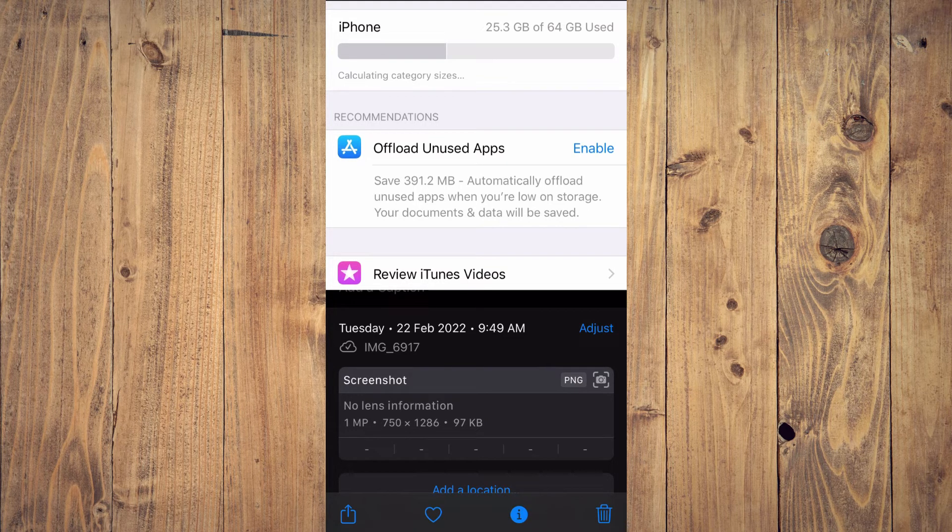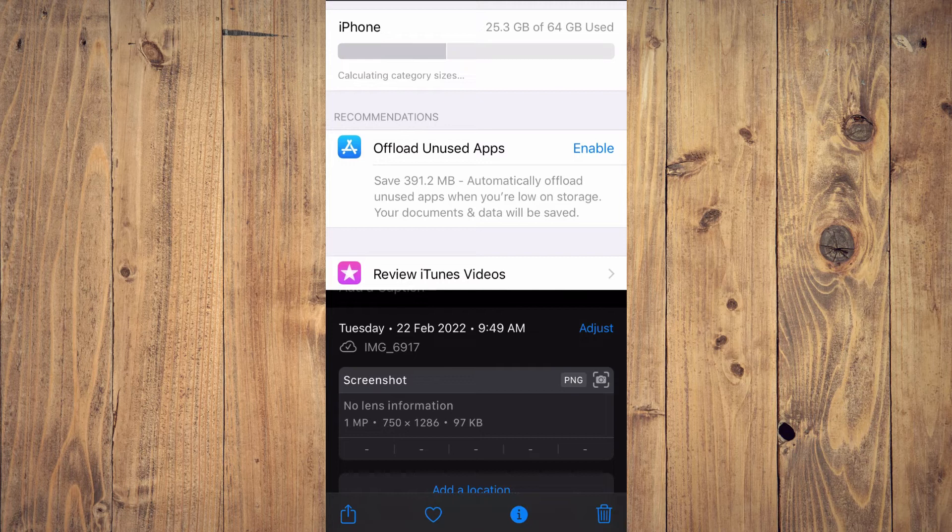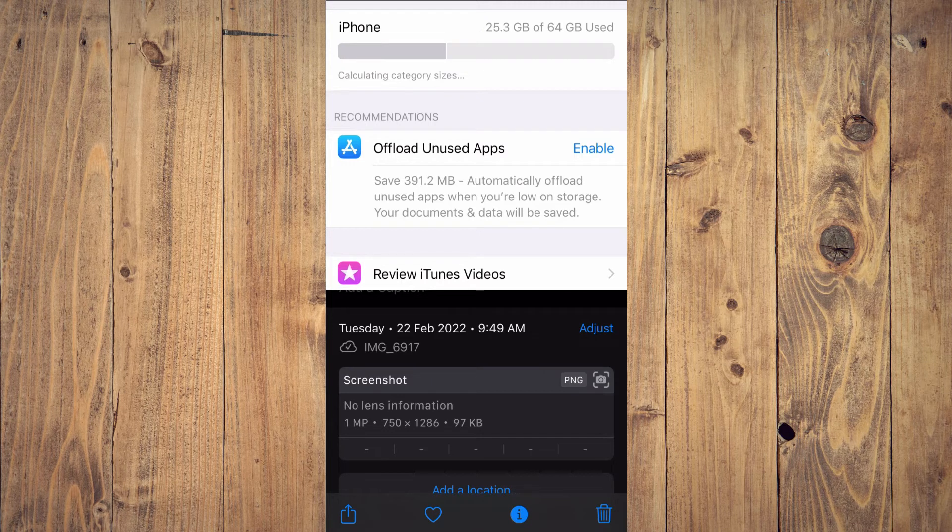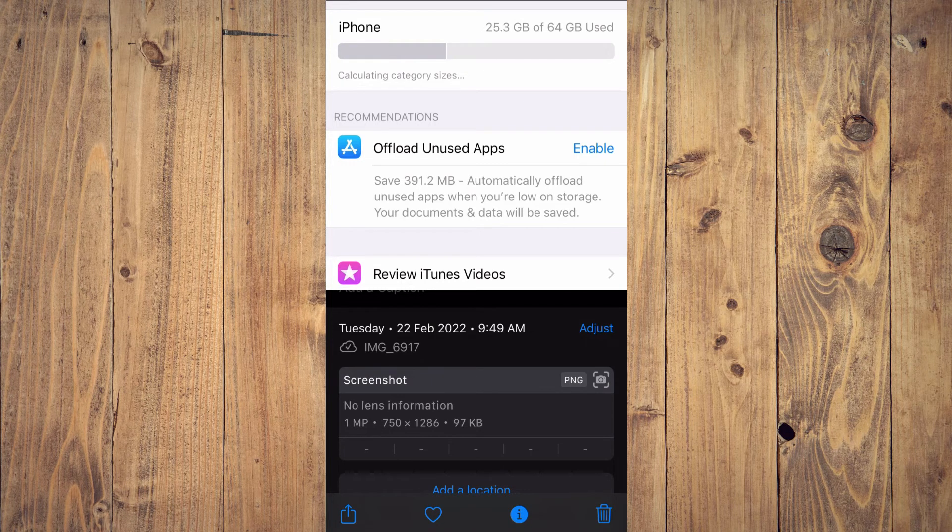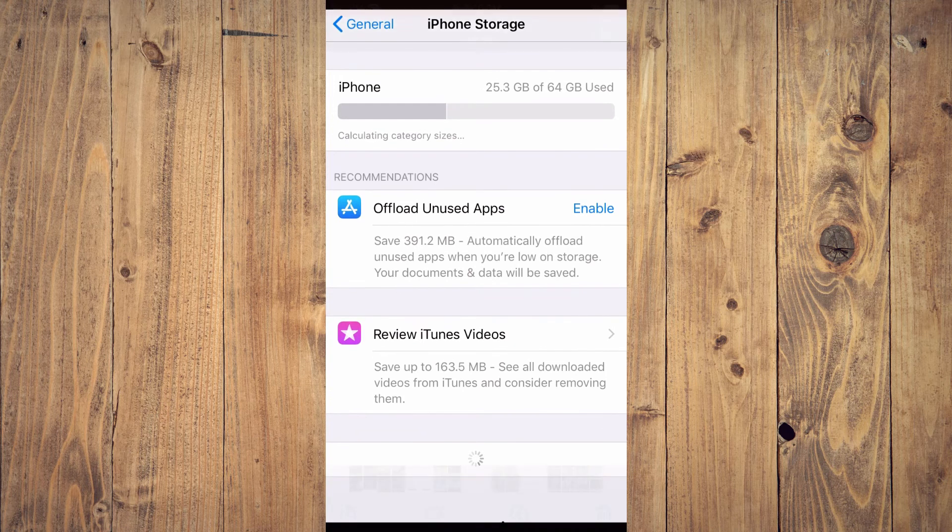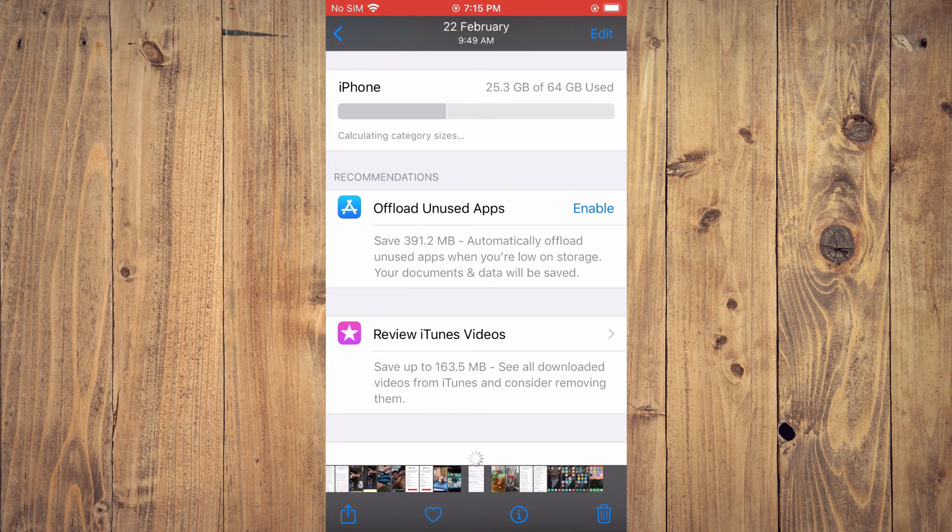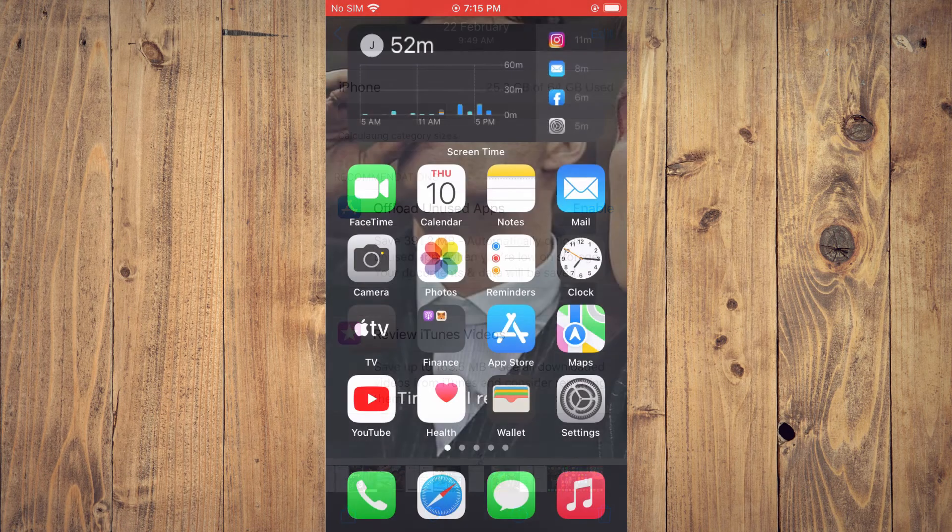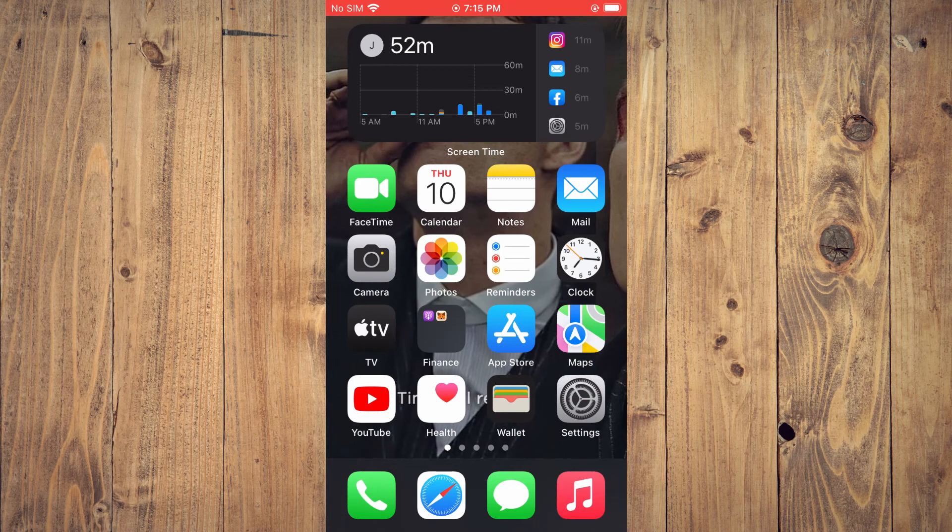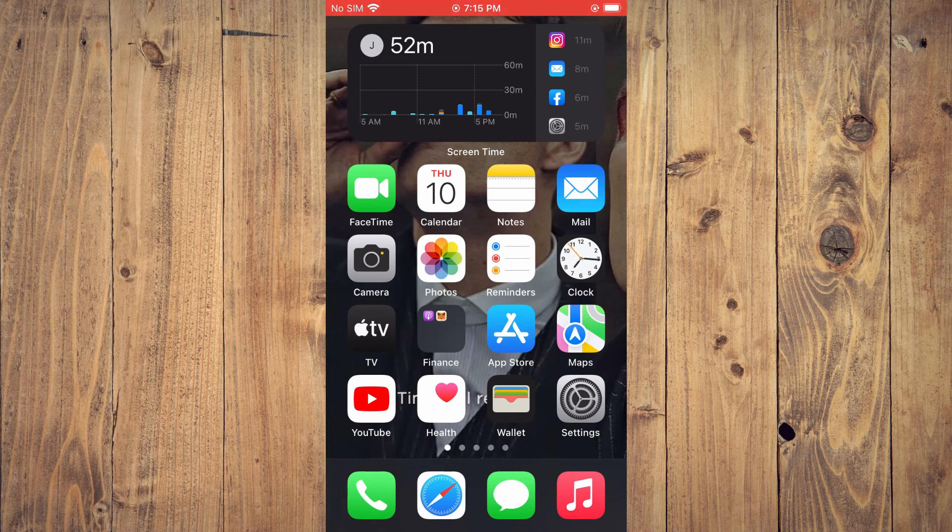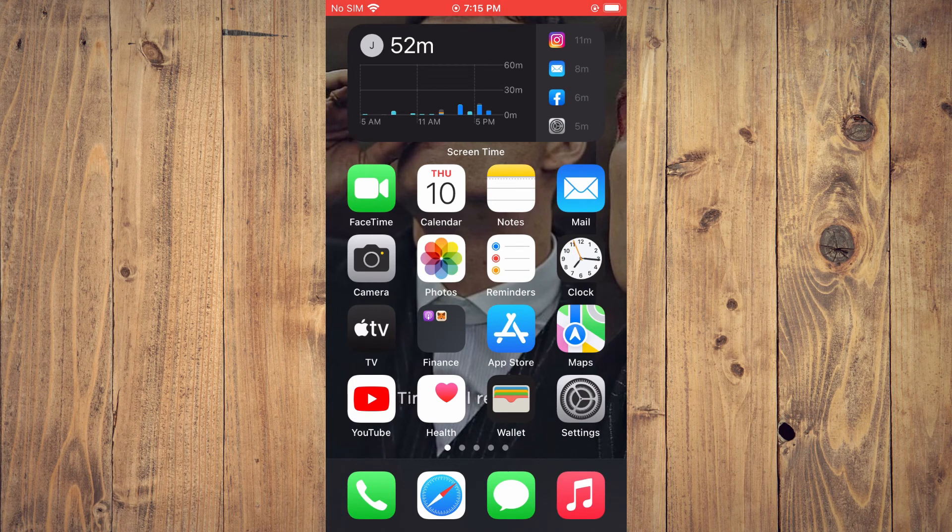on Tuesday the 22nd of February at 9:49 AM. Hope you found this video helpful and informative on how to change the date and time of a photo on your iPhone.